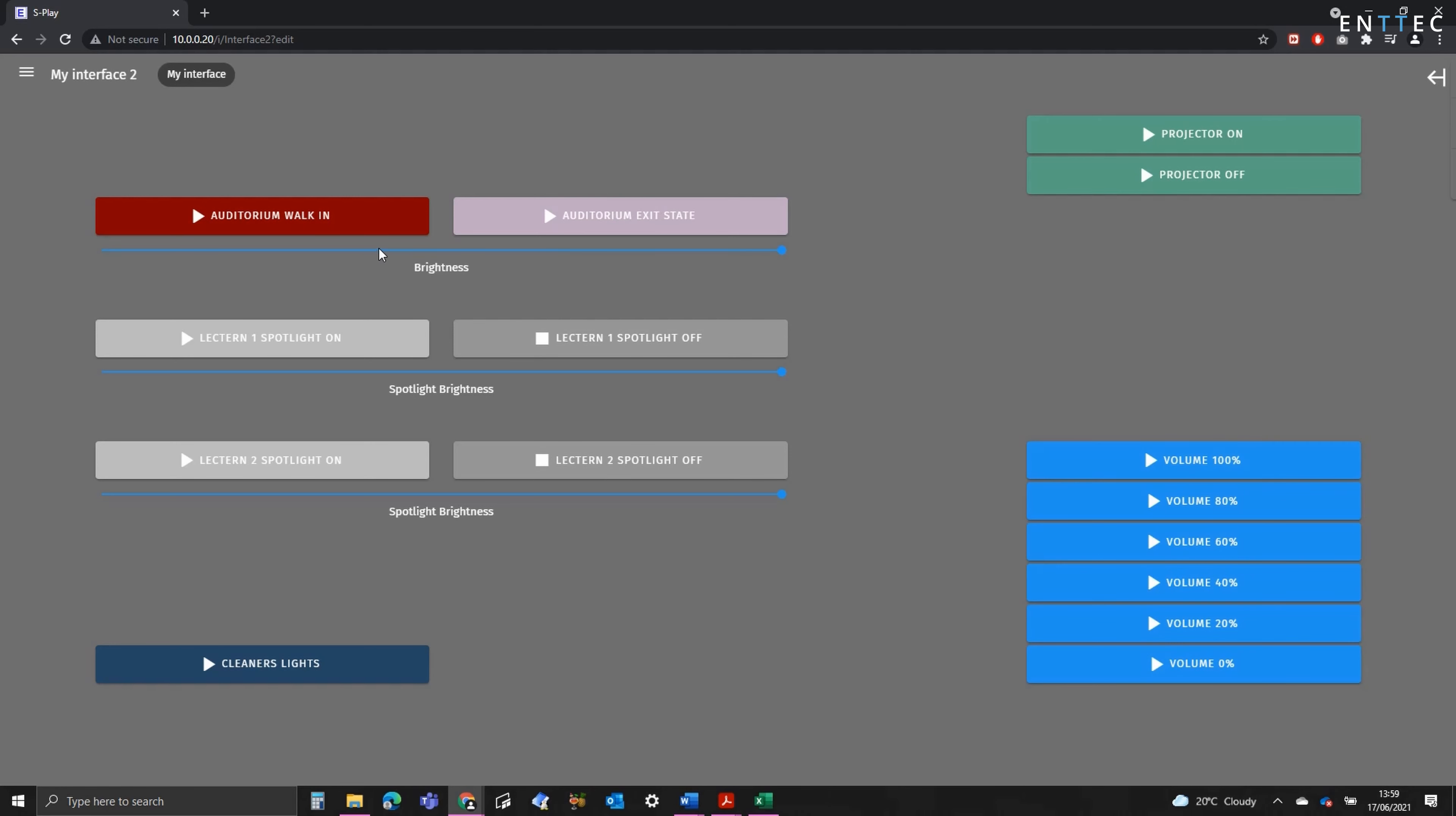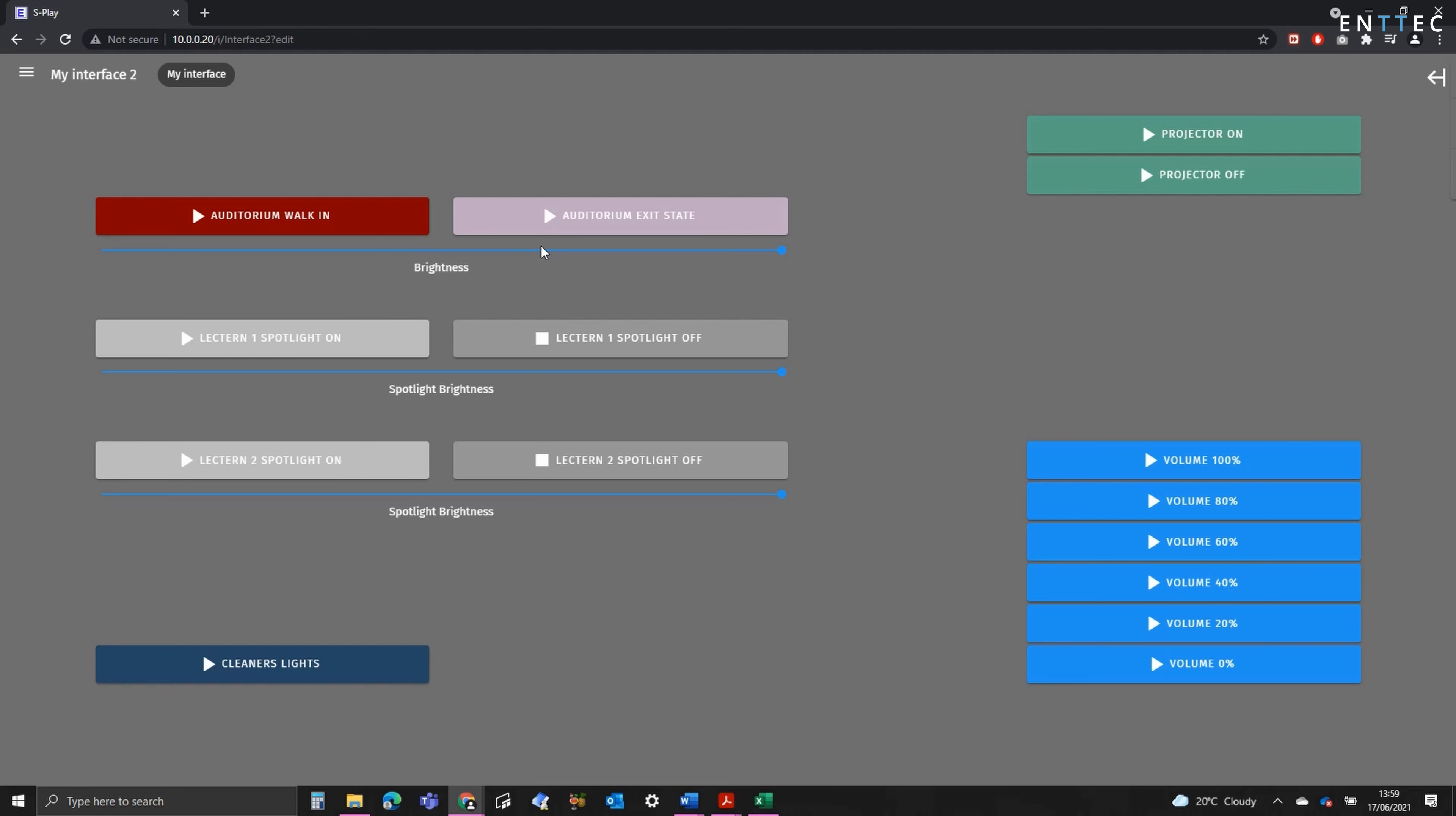On the left-hand side, we've got some different lighting states, so the auditorium walk-in and an exit state, along with some cleaners lights down the bottom. Now these are all inside the same priority group, meaning that when one is played, the others automatically fade out.